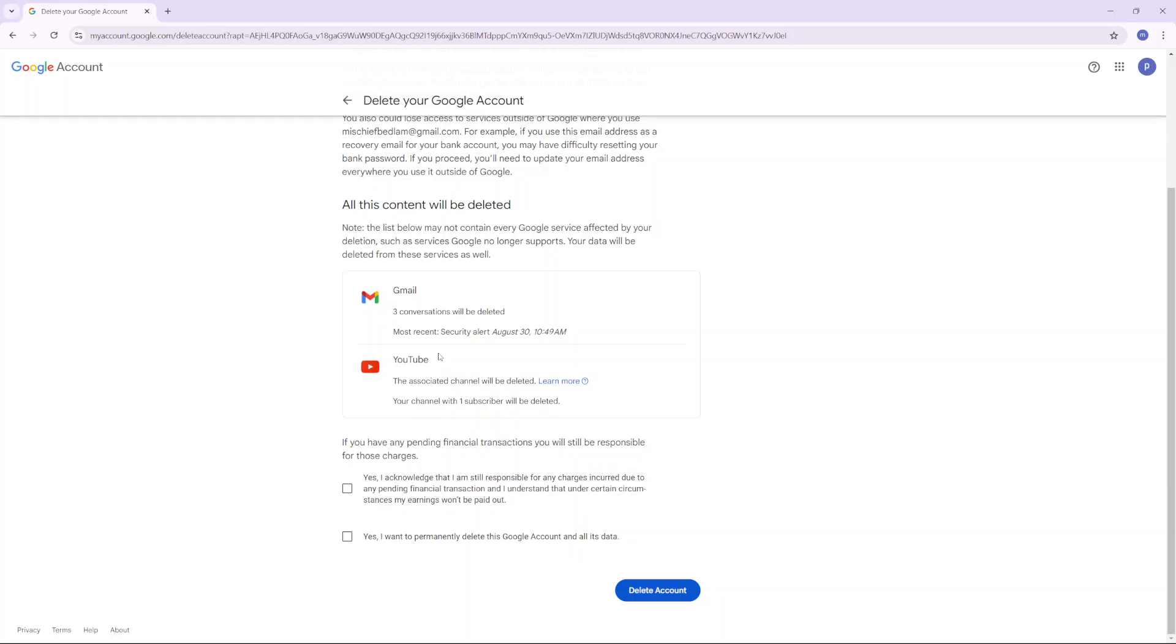If you have a YouTube channel, it will also be deleted. If you have any pending financial transactions, you're still responsible for those charges. If you're fine with all of this information, you want to proceed.